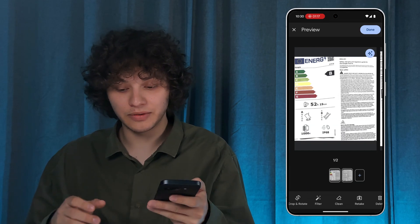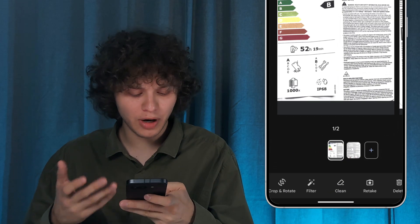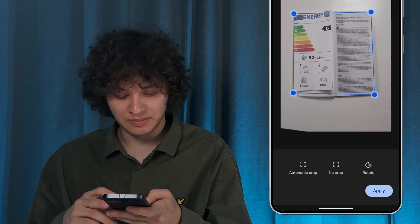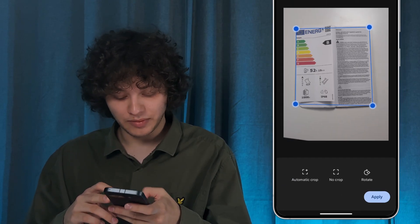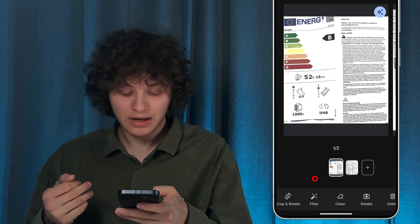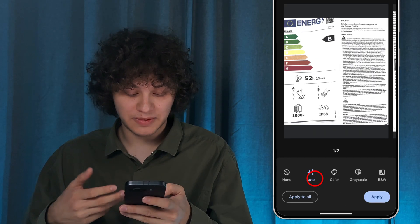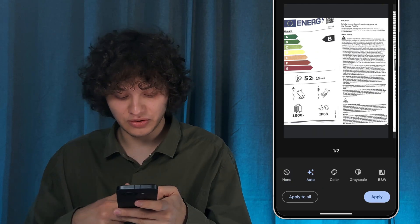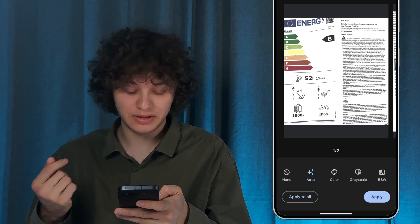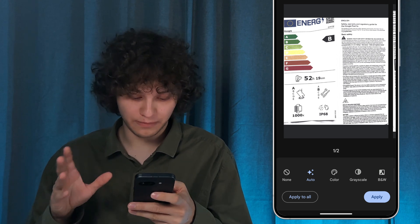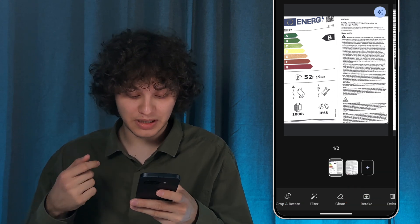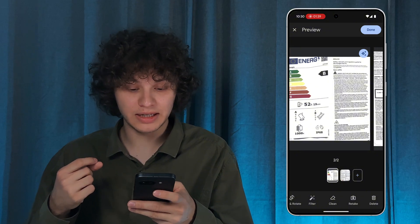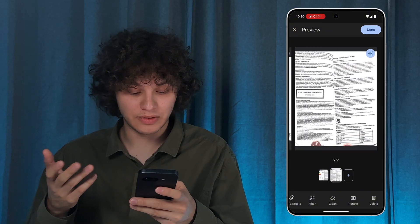That's how it looks. You can crop or rotate each page if you need to — simply press here and choose how you want it, then press Apply. You can also add filters like grayscale or shadow, and choose whether to apply them to all pages or only one page.